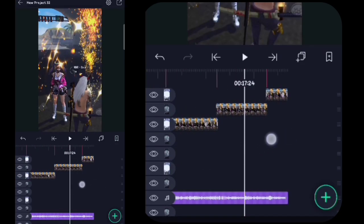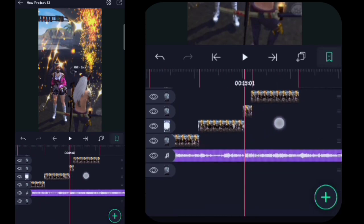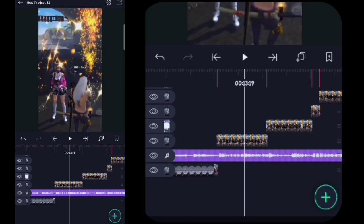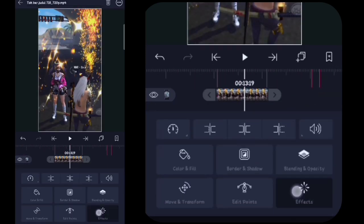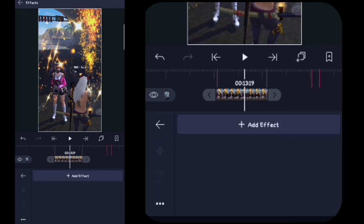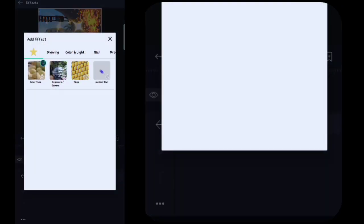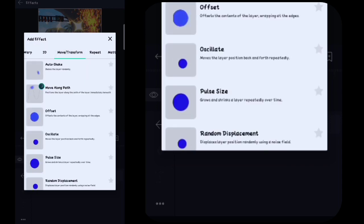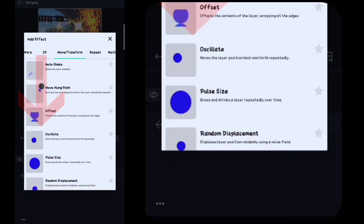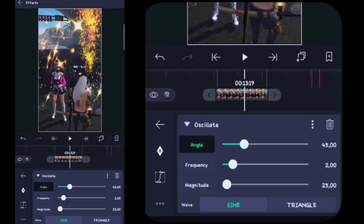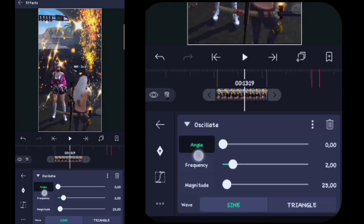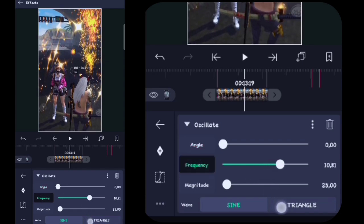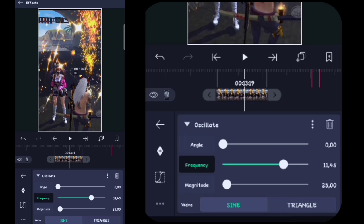Oke guys, di sini efeknya telah saya tempelin. Lalu di sini kalian ke depan videonya, di sini kalian ke potongan yang pertama. Kalian klik, kalian klik effect, kalian klik tambahkan effect. Di sini kalian masuk ke Move or Transform, kalian tambahin yang namanya itu Oscillate atau Umbang Ambing. Kalian klik, untuk angel-nya di sini kalian ubah menjadi nol. Lalu di sini kalian klik frekuensinya.